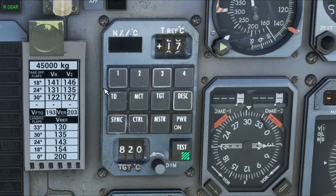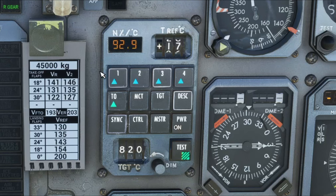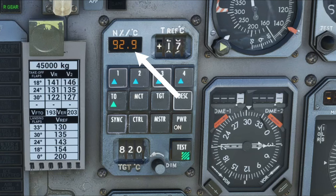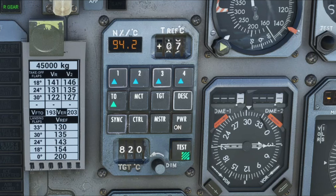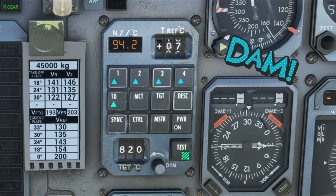And once you have your takeoff clearance, we can go ahead and tap on the Takeoff button. Once we do, you're going to notice a couple things that are going to happen here, and in the upper left-hand corner, this is going to display our N1 target percentage that the TMS is going to try to attain.